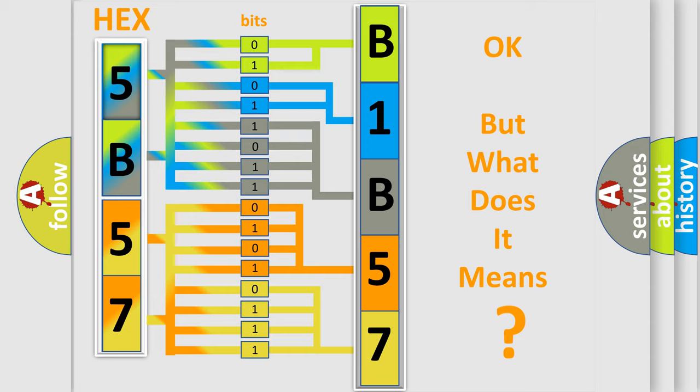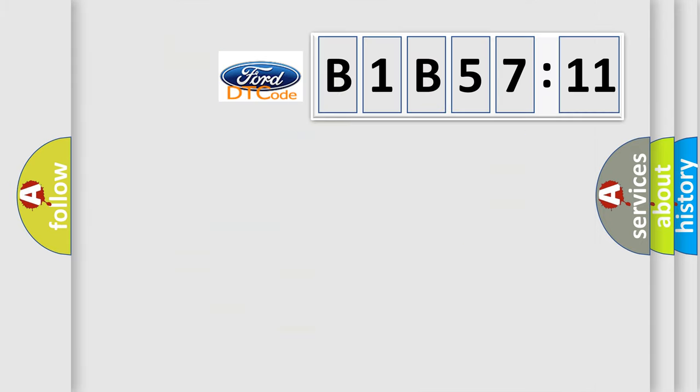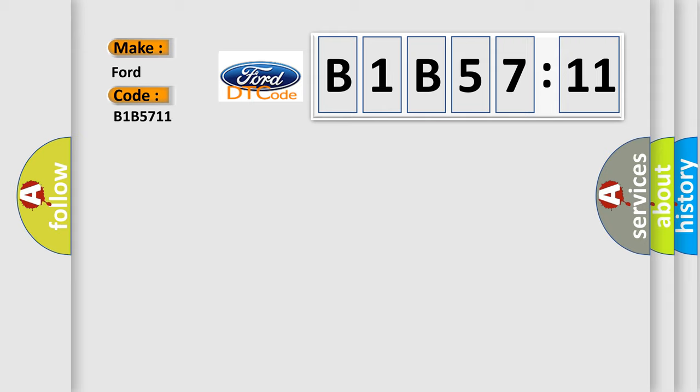The number itself does not make sense to us if we cannot assign information about what it actually expresses. So, what does the diagnostic trouble code B1B5711 interpret specifically for infinity car manufacturers?